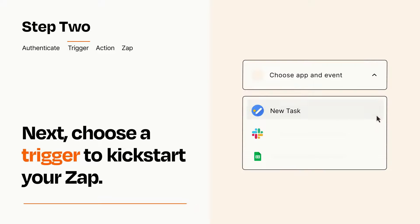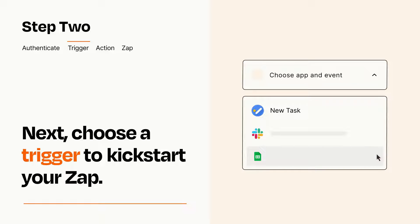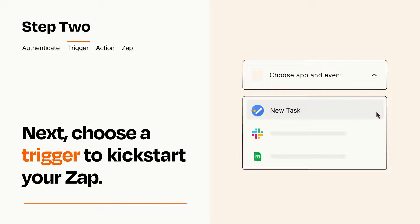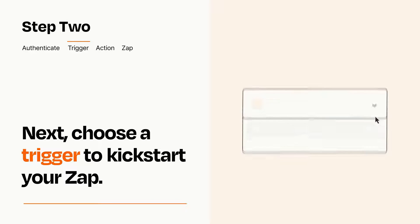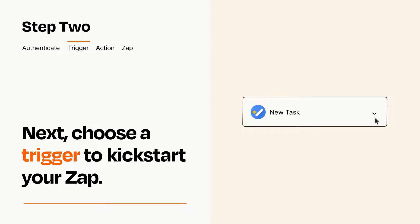Now let's set up your trigger, which is the event that starts your Zap. Pick the trigger event that you want from the list. When you set up this step, your Zap will pull in test data from your trigger app that you'll see later when setting up your action app.